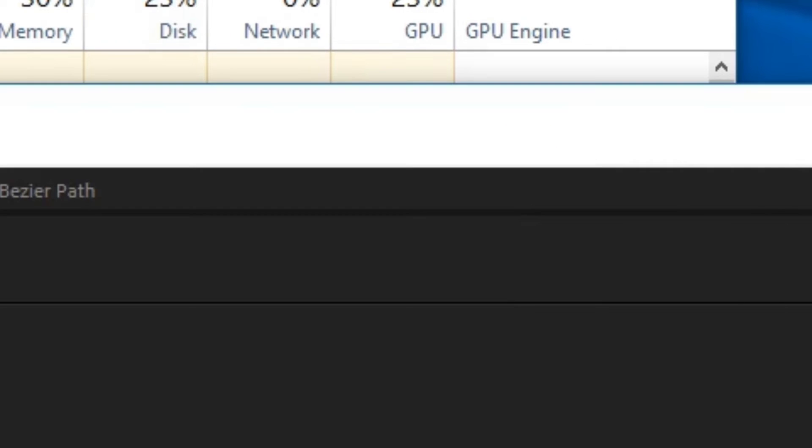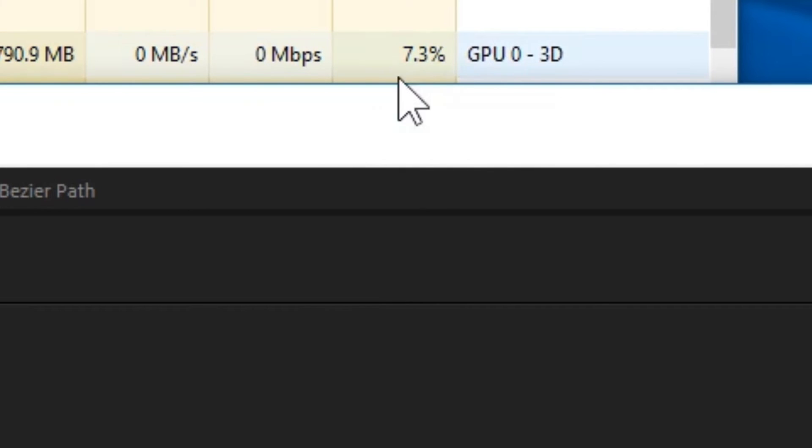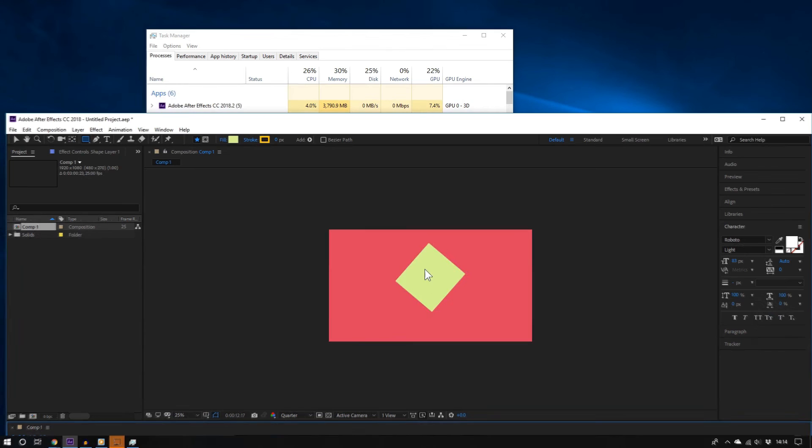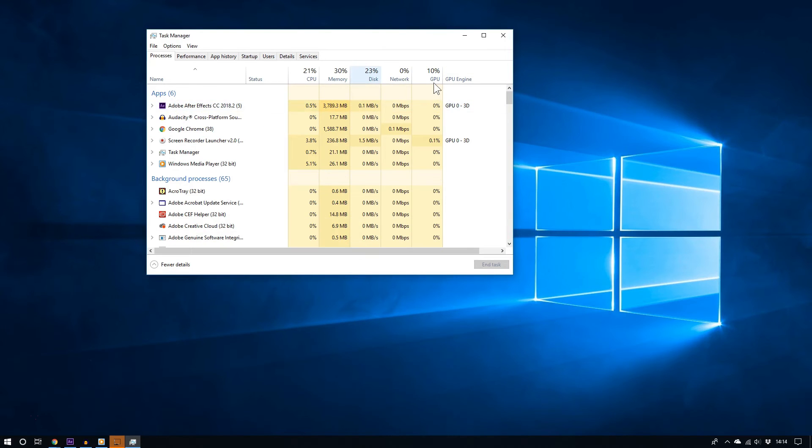Now let's see what happens. And as you can see right here, Adobe After Effects is now using a lot more resources than it was using a few moments ago.